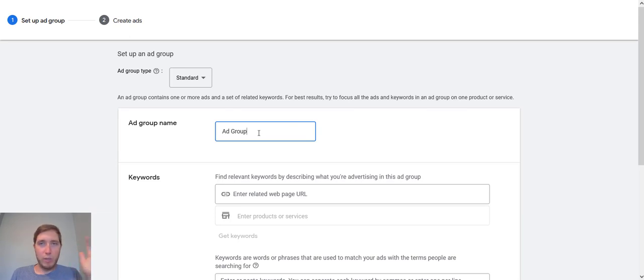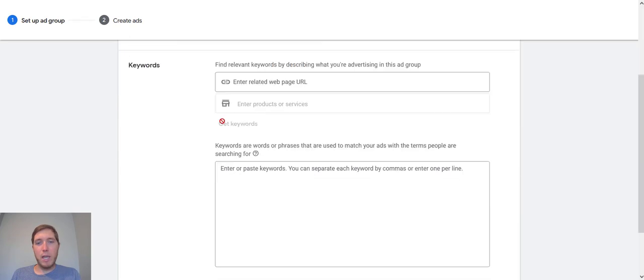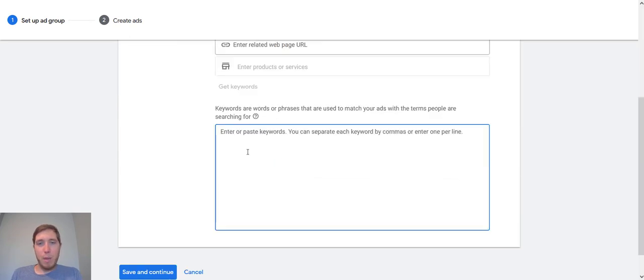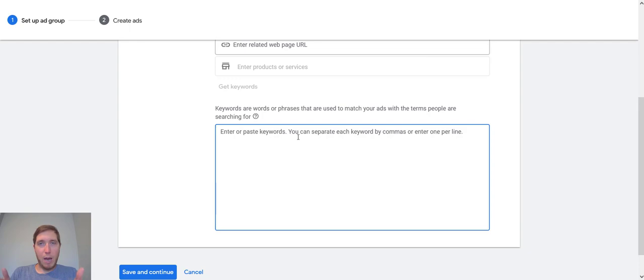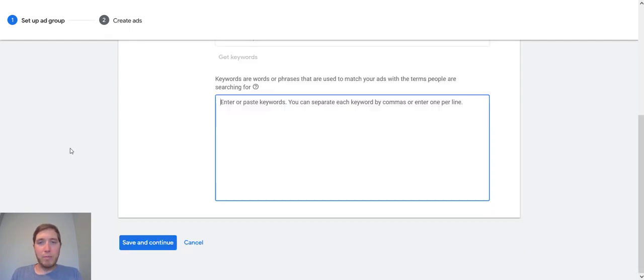So as you saw from all the ad groups I had before, if it's mobile auto detailing, I would name it mobile auto detailing. If it's car detailing, name it car detailing. And then what you want to do is you paste all of your keywords in here that align with that particular theme. And then you just hit save and continue. And then you can create ads and all that kind of stuff.